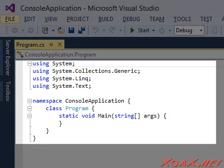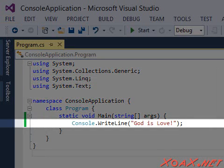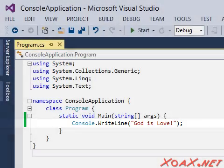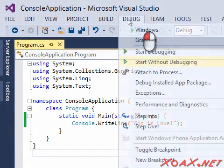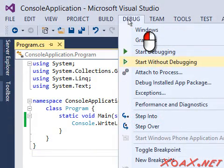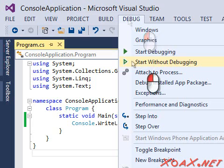The code will not do anything at this point, so let's add this line here to print out God is Love. Then compile and run the program by left-clicking Debug in the menu bar and left-clicking Start Without Debugging in the submenu.